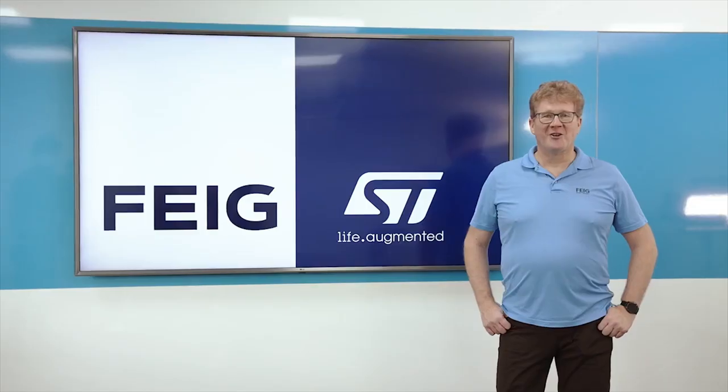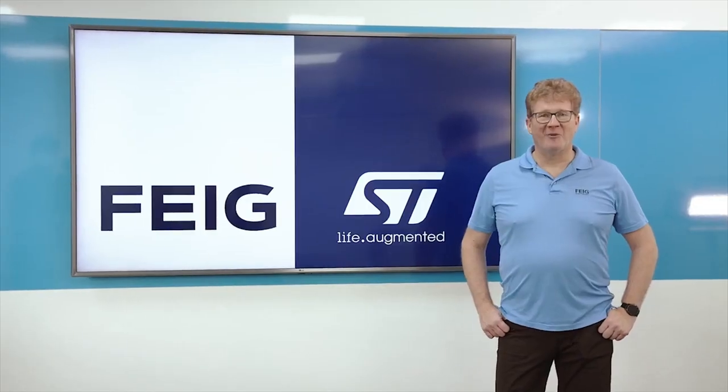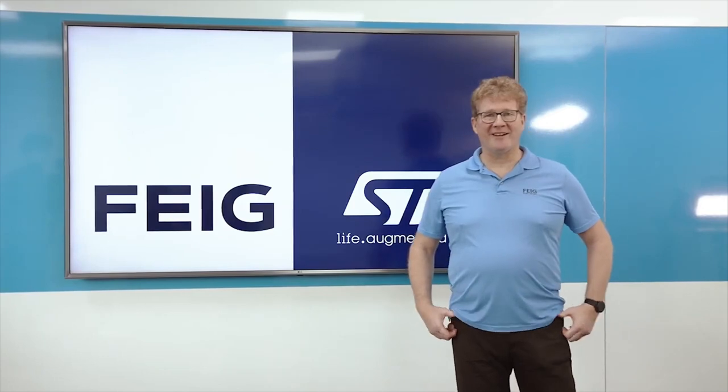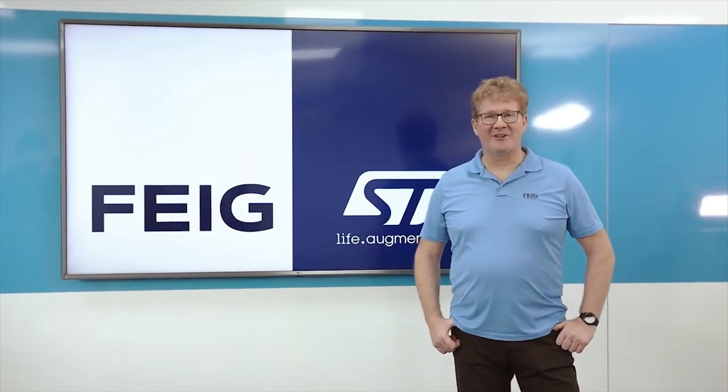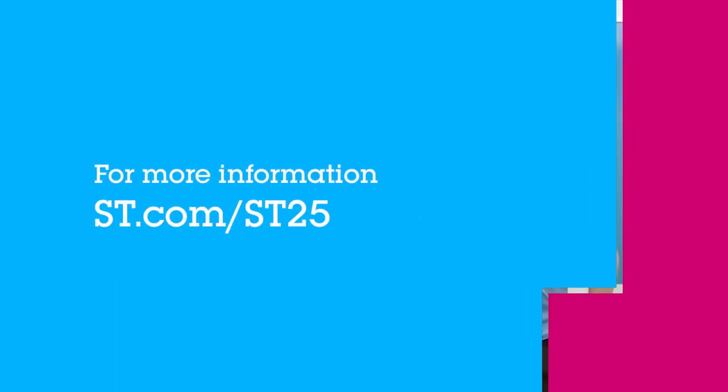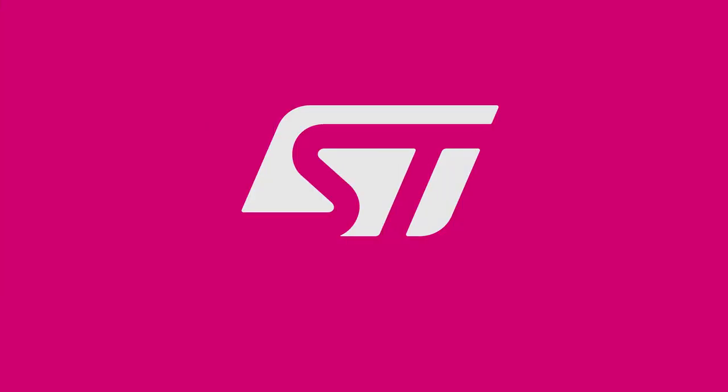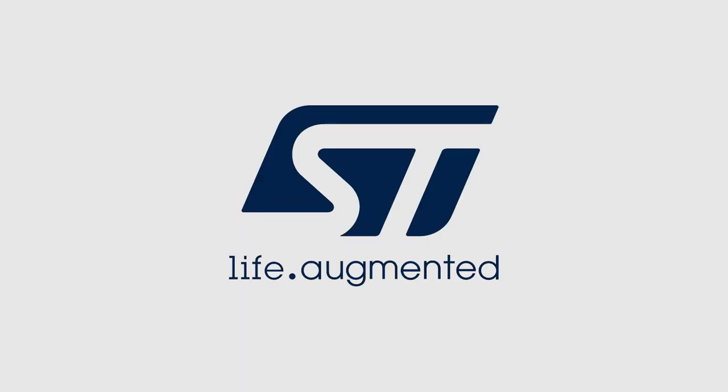Basically, if you have NFC in your products, you're halfway there. You can find more information about Feige products on Feige.de.